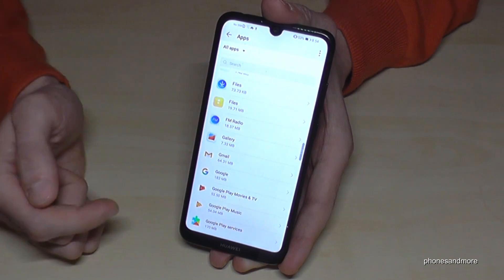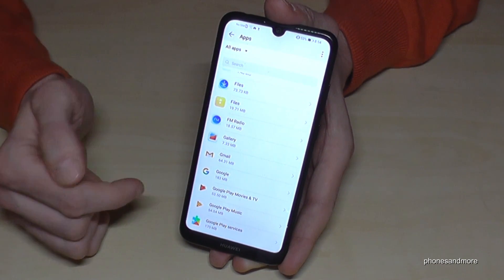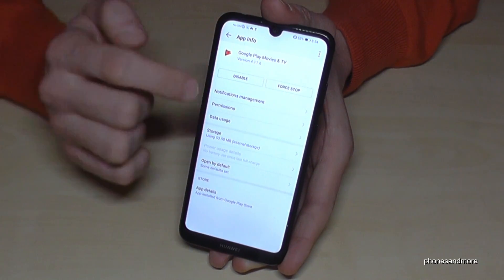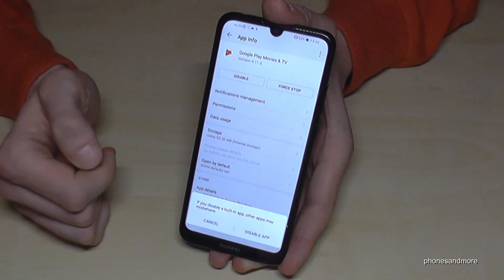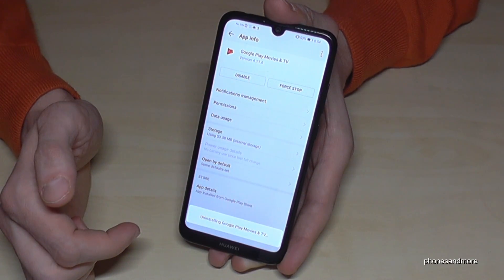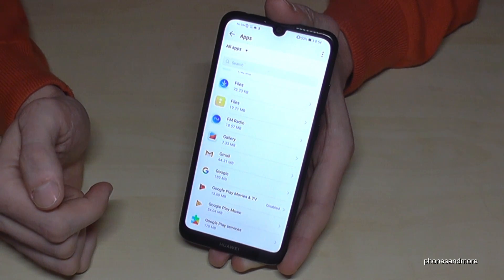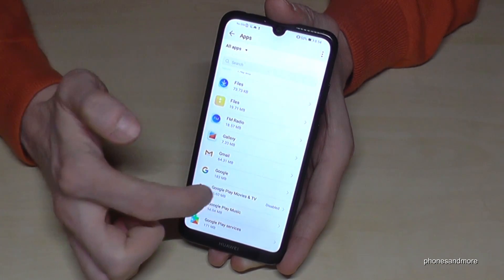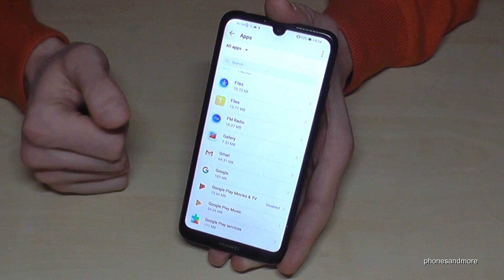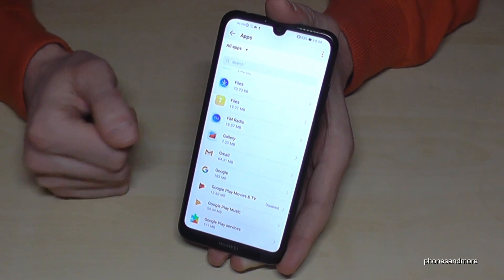Some apps you can just disable, maybe like the Google Play Movies and TV. If you go on it you can disable it, confirm with okay, and we have saved some storage as well because it is now disabled and will not receive updates again, keeping space on your memory.